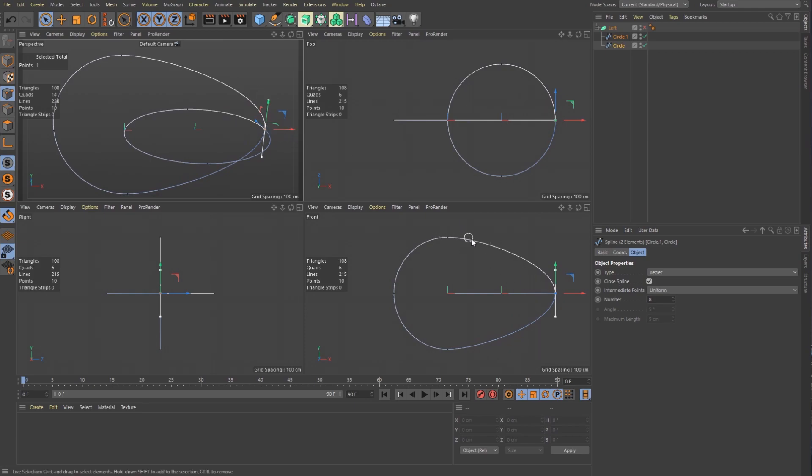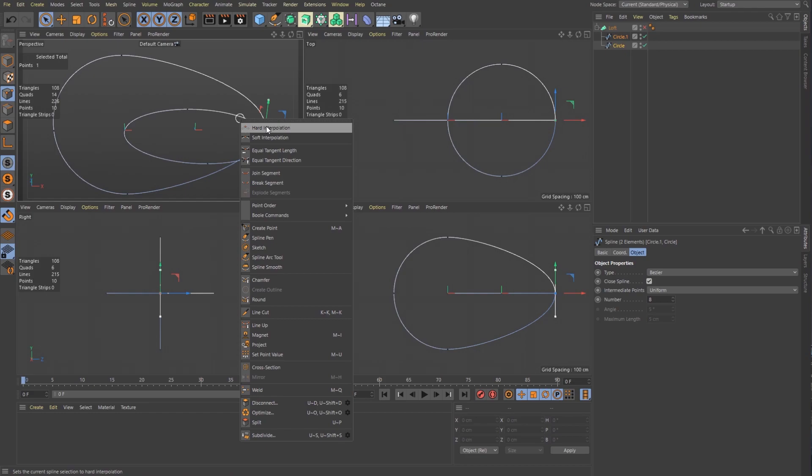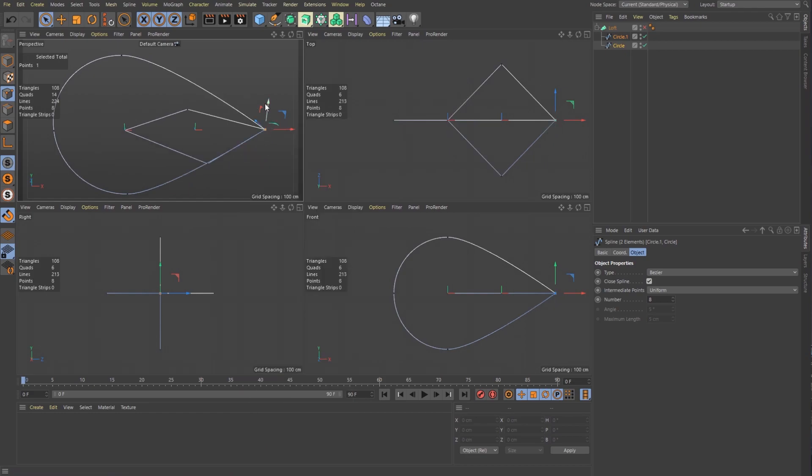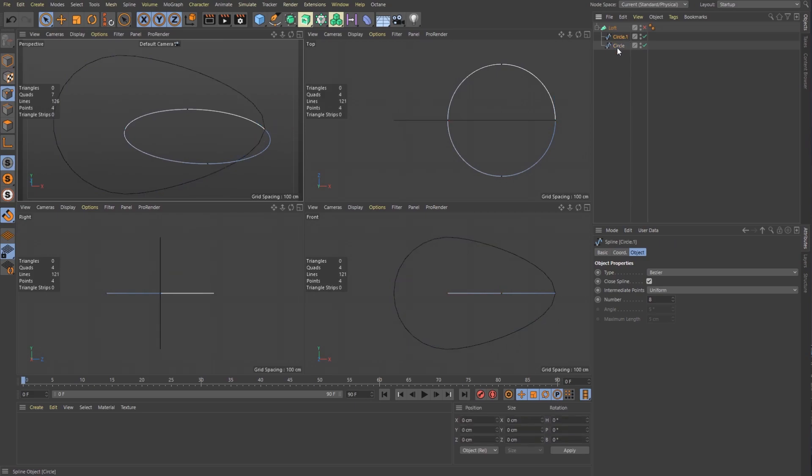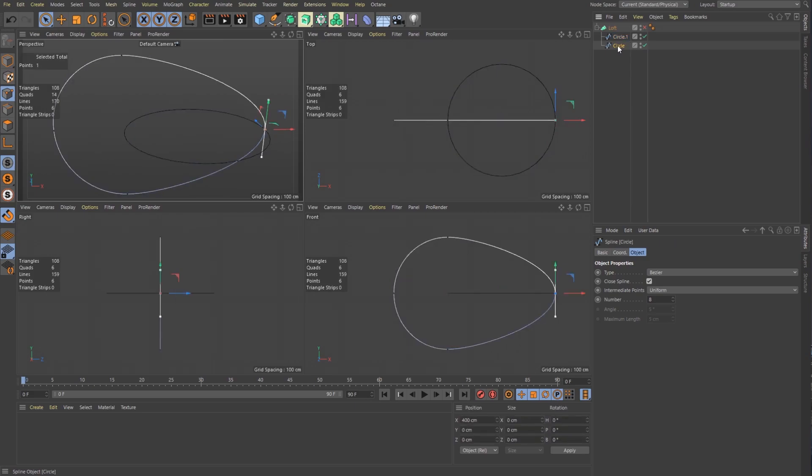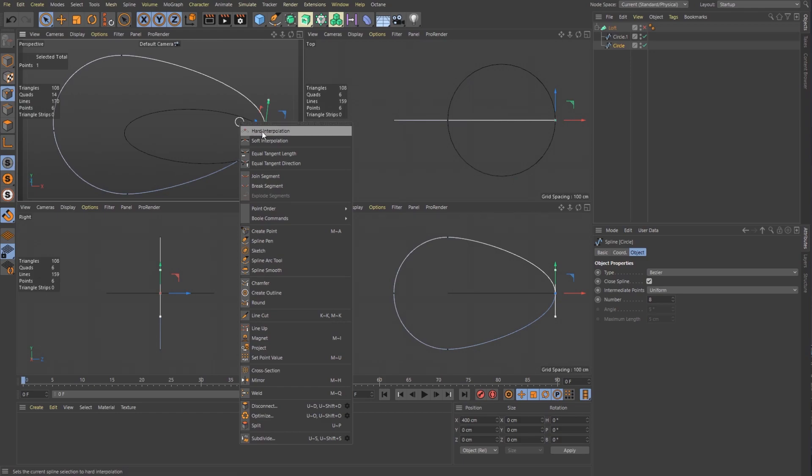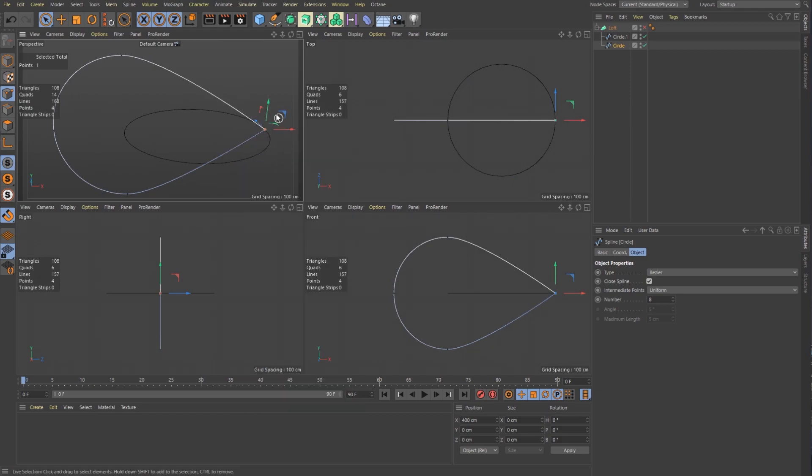Now that curve shape is not what I want. I want a more sharp shape. So what I'm going to do is right click and say hard interpolation. Now you see what happened there. It interpolated the other object as hard as well. I don't want that. And it did that because I had both of these selected. So if I just deselect and go to the one that I want, now if I right click and say hard interpolation, it'll only do it for that point. Perfect.